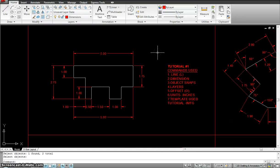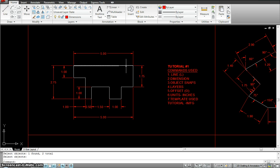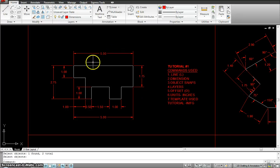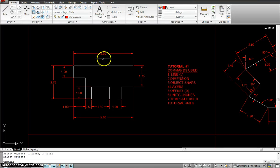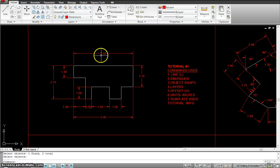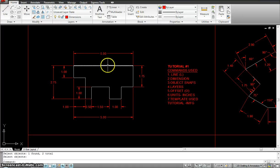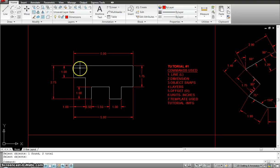Starting with this first tutorial, what we see is a shape done basically just by using the line tool. The commands used for this particular example are: line, dimension, object snaps — you can see the dimensions right there and object snaps right here — then layers, where we make specific layers for dimensions and object lines. Then we use the offset command, where I would offset distances like offsetting this line 1, so it's 1 inch.